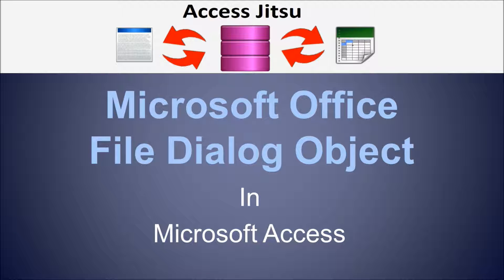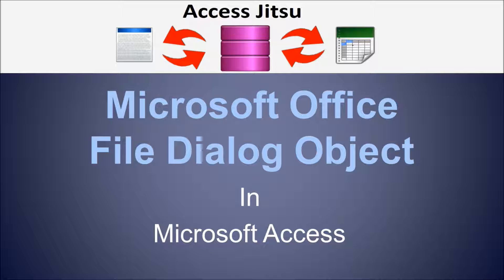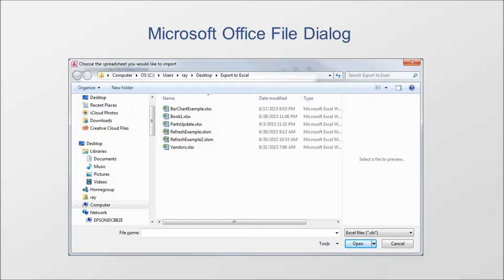Hey everybody, welcome to our video on using the Microsoft Office file dialog object in Microsoft Access. Today we're going to discuss how you can show the file dialog in your Microsoft Office applications.